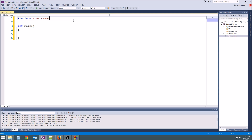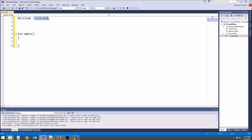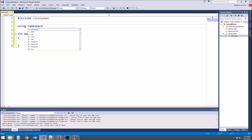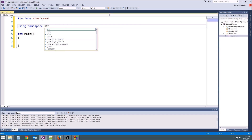Now we need one more thing. We need to tell C++ that we're going to use the standard library. Iostream is part of the standard library; the output stream is part of it. The standard library is basically a big collection of stuff that helps us program better — we don't want to write all the file output stuff ourselves. We want to have some stuff that's already there that makes it easy. In order to tell it that we're using that, we type the words using namespace std. STD stands for standard. So now we can use our output stream — we need both of these things or it's not going to work.